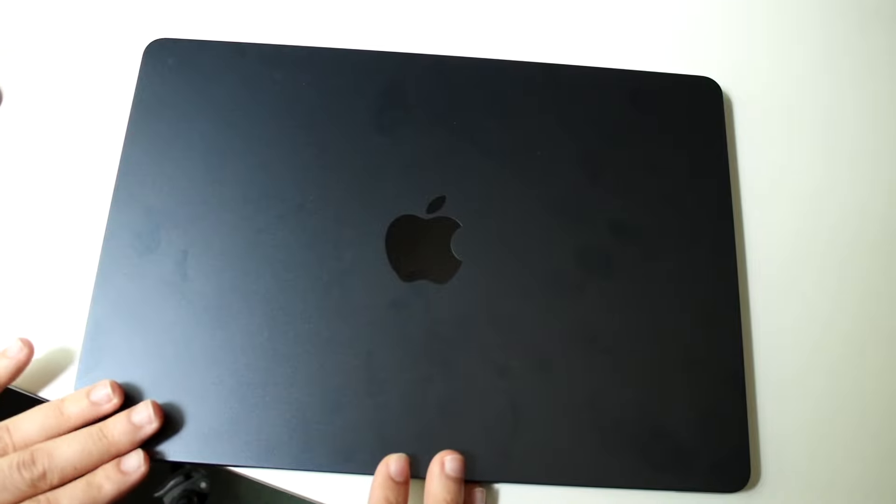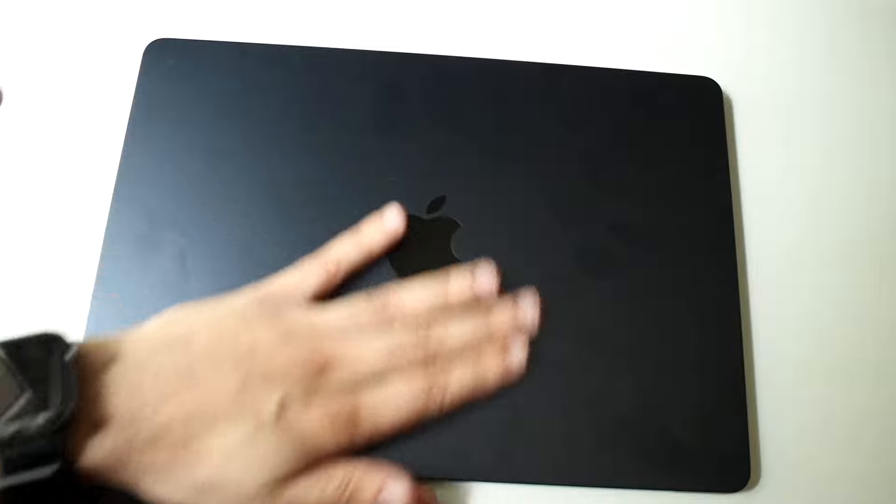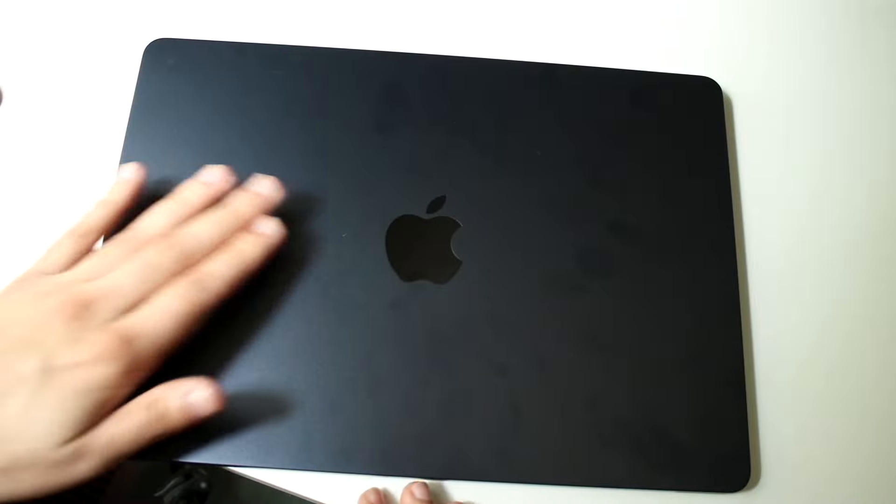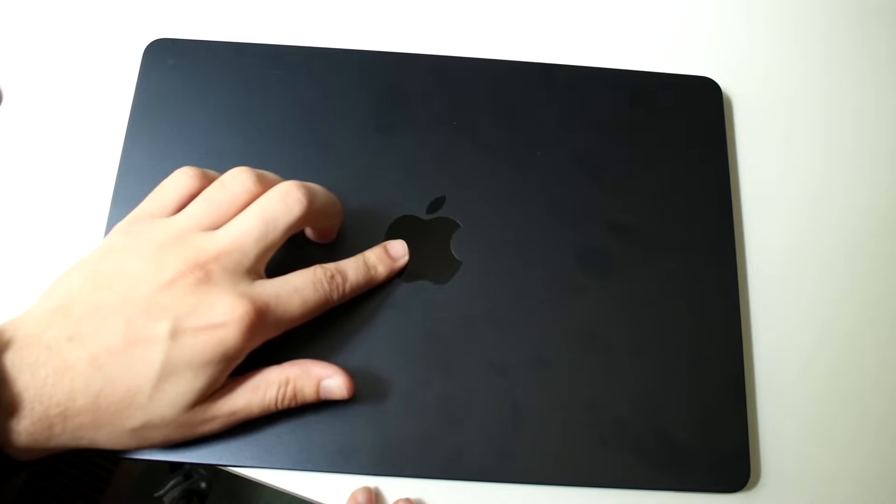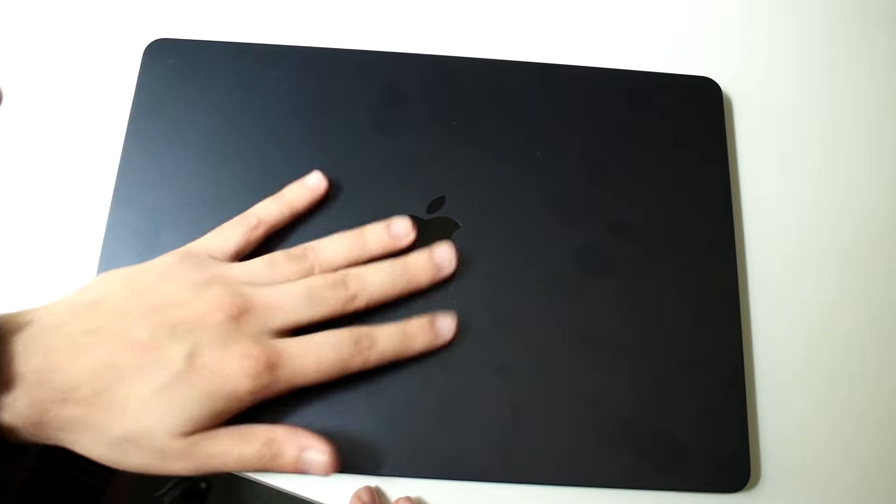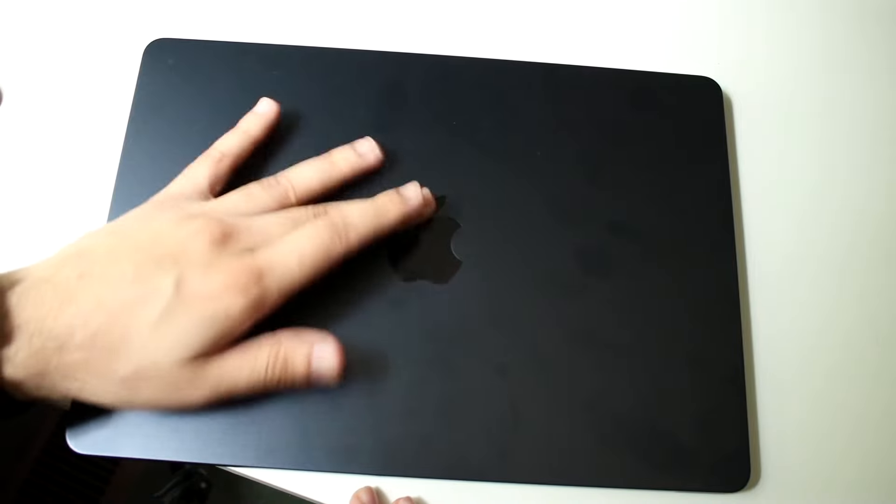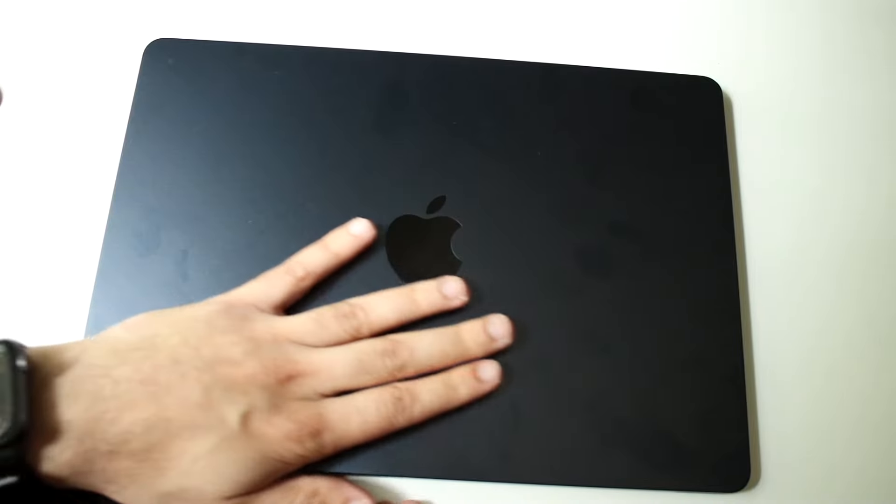On the front, you now have this completely flat slab of glass versus before it was curved. You have the Apple logo right here. It does not glow. It's pretty much just a logo, but it feels very good.